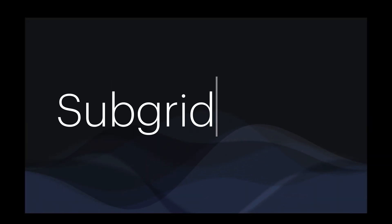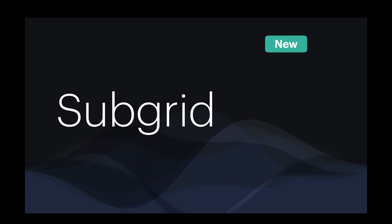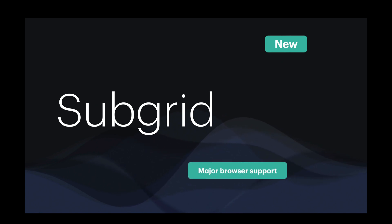Hey, today I'm going to show you what Subgrid is. It's a fairly new CSS feature which all the major browsers support right now.